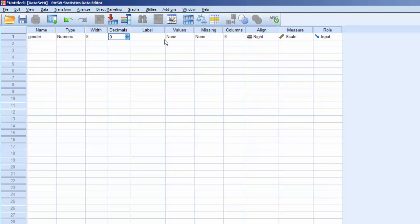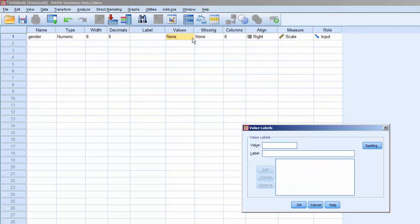We'll leave Label blank. This means that SPSS will use the variable named Gender in all output reports. For Values, we'll assign one for Female and two for Male. Click OK.